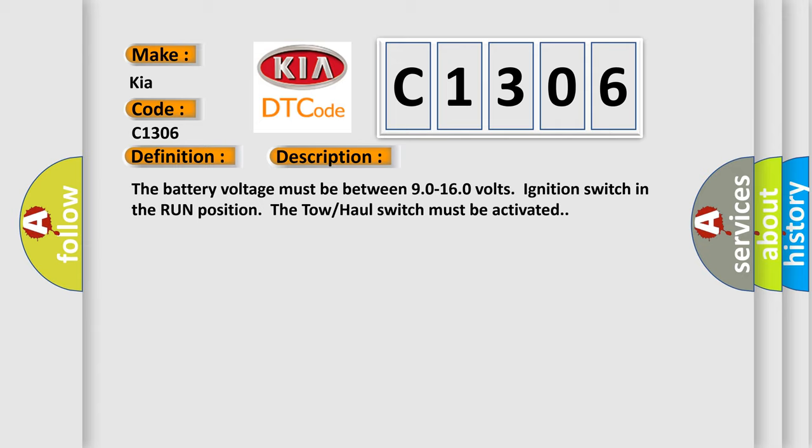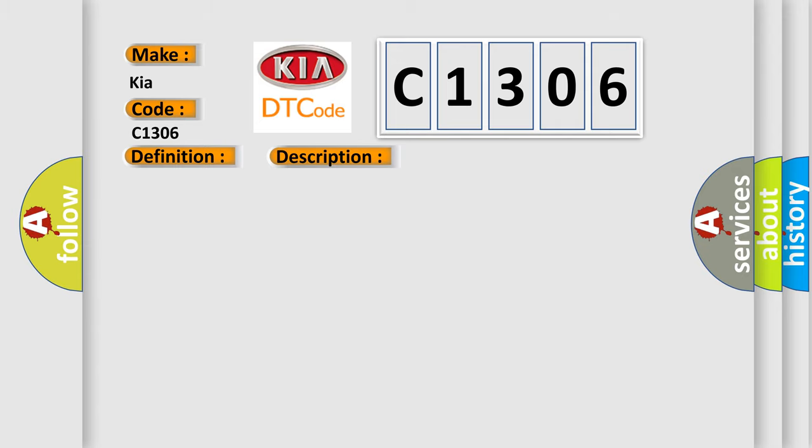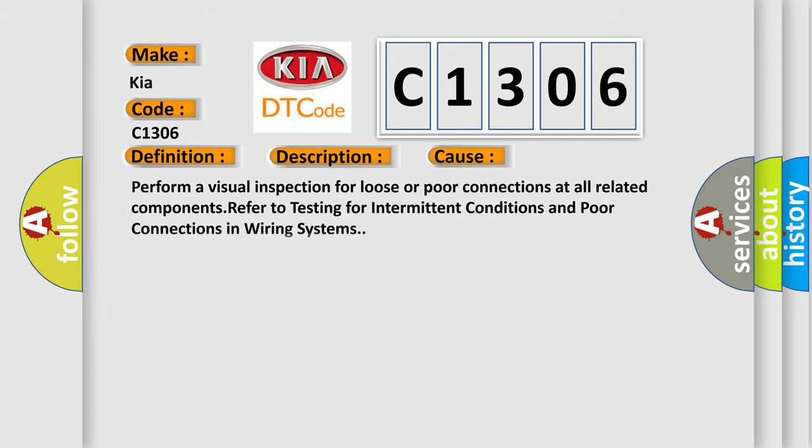This diagnostic error occurs most often in these cases. Perform a visual inspection for loose or poor connections at all related components. Refer to testing for intermittent conditions and poor connections in wiring systems.